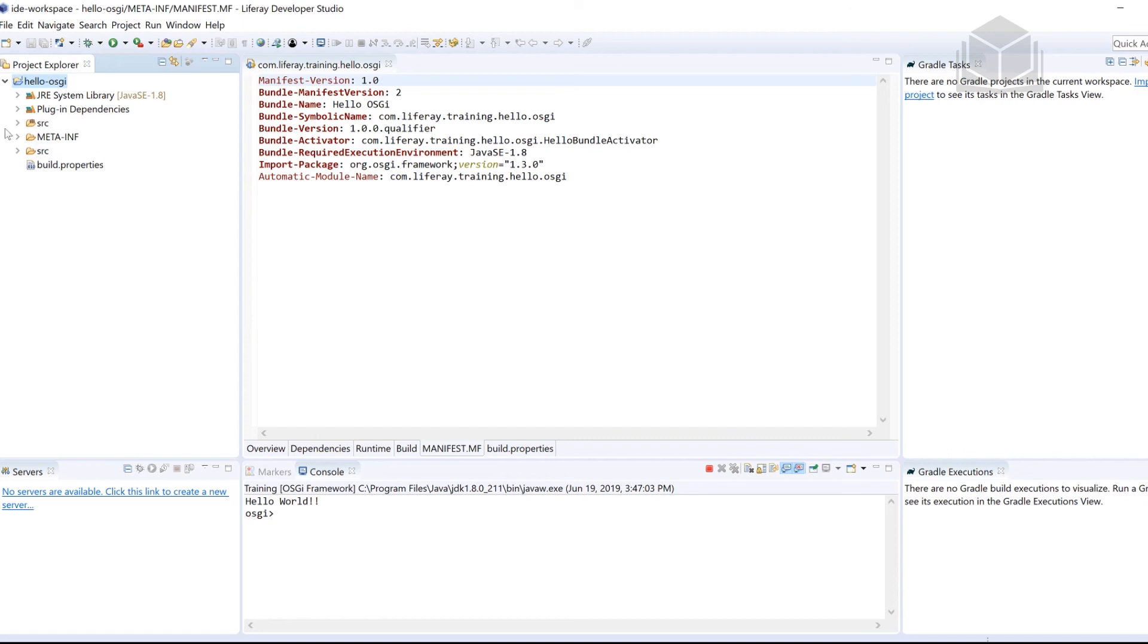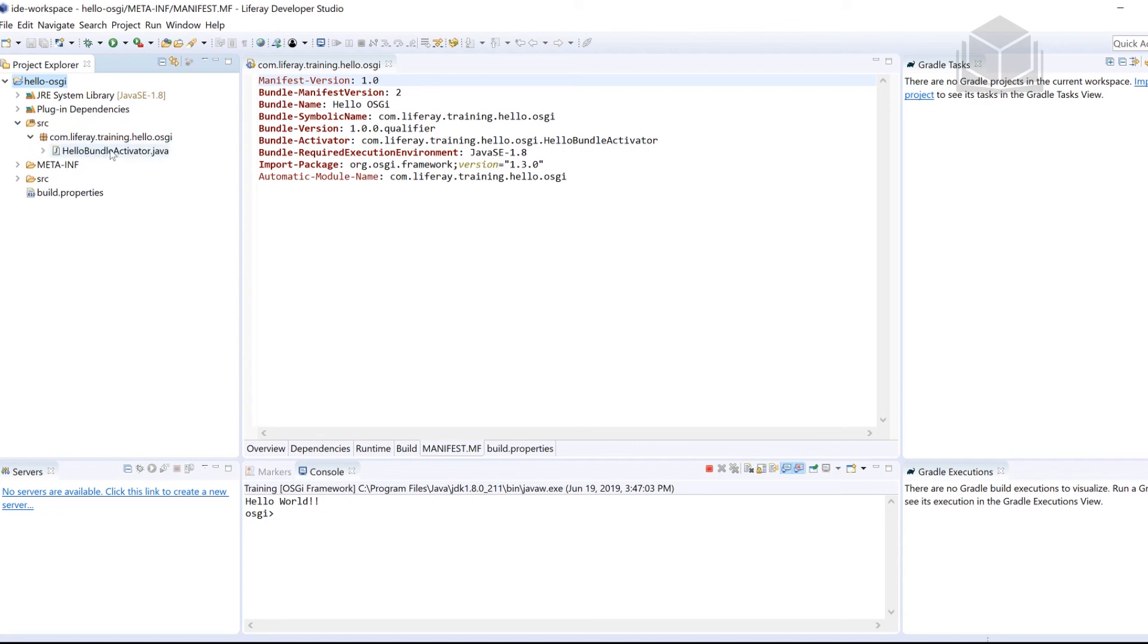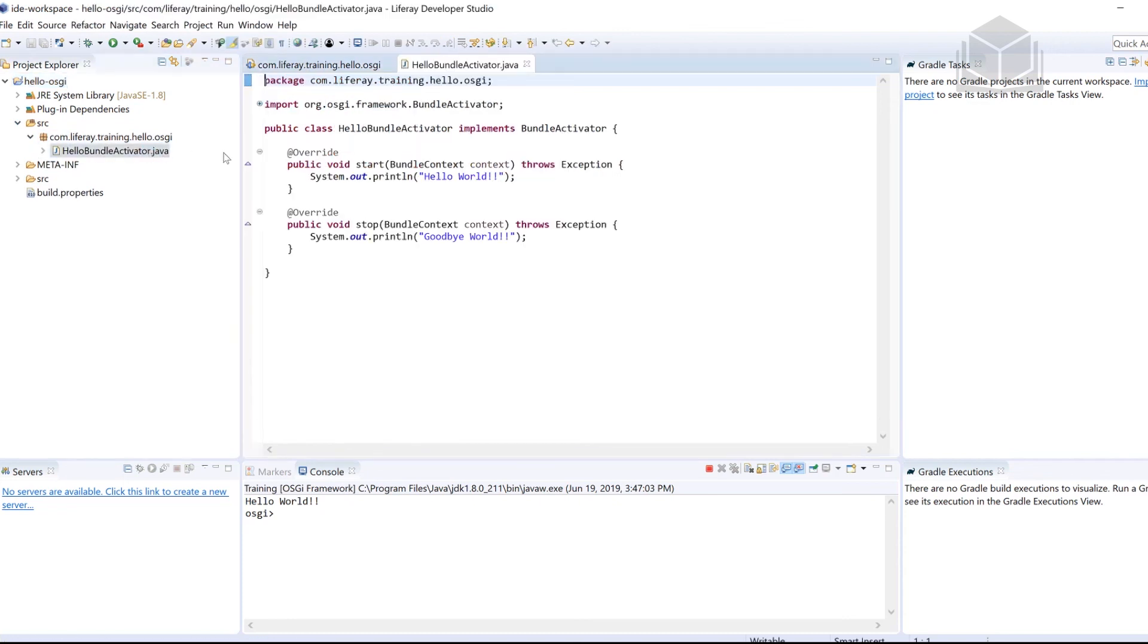So to see that if you head over to the source folder, followed by the package, you have the bundle activator, we'll go ahead and open that up. Once the bundle is started, it prints Hello World. And then if I stop the bundle...